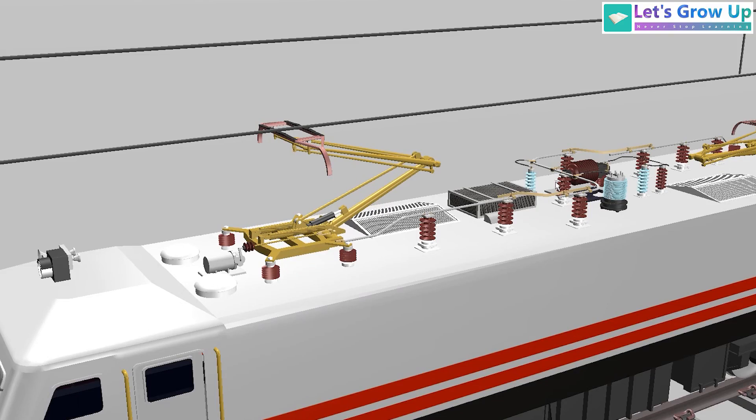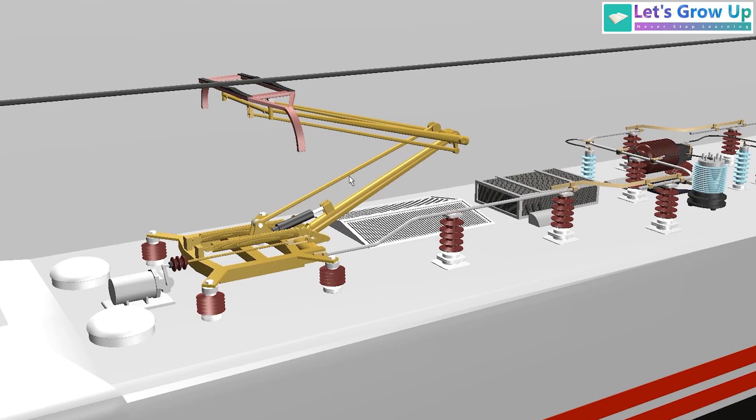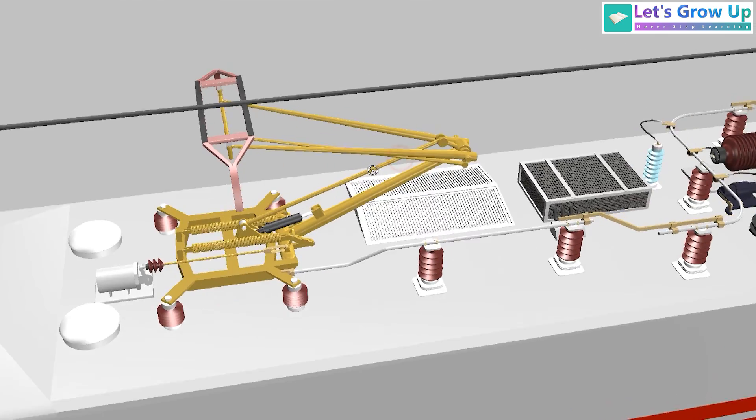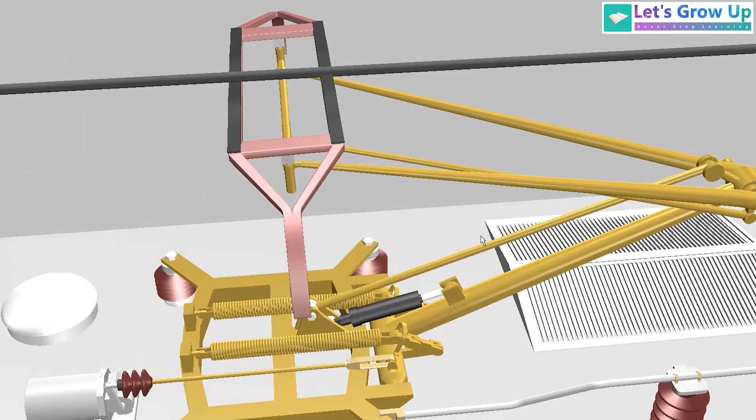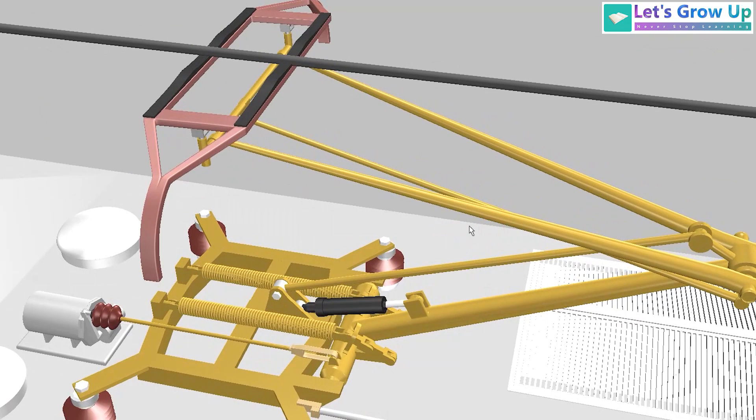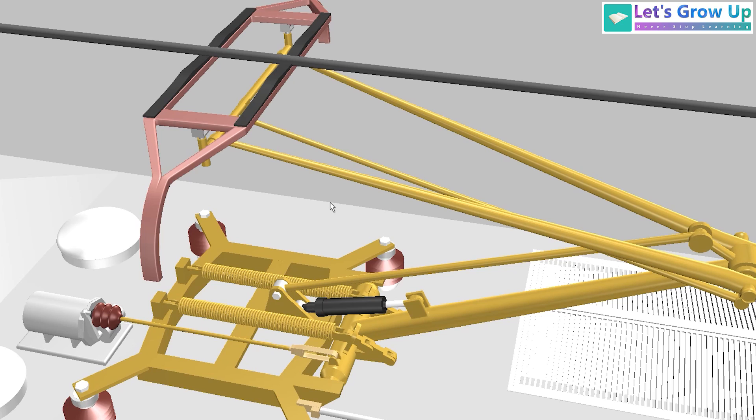Welcome to Let's Grow Up. In this video we will dive into the fascinating world of pantographs. One common question that arises is why pantographs don't seem to have wires explicitly for this purpose. Let's unravel this mystery.